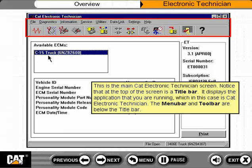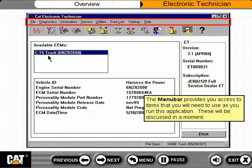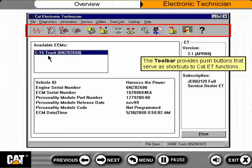The menu bar and toolbar are below the title bar. The menu bar provides you access to items that you will need to use as you run this application. The toolbar provides push buttons that serve as shortcuts to CAT ET functions.